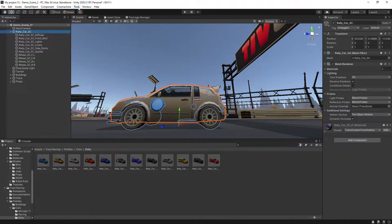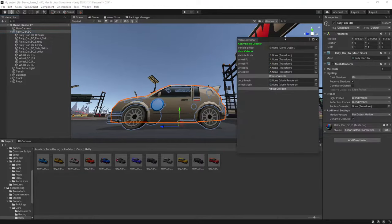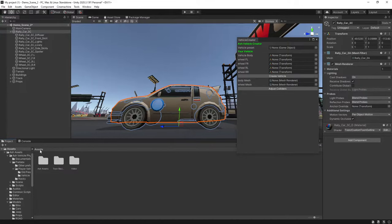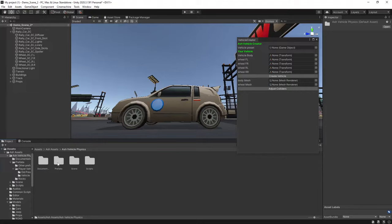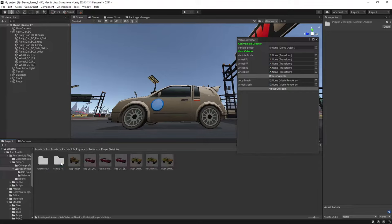And the next thing we want to do is we'll go to Tools, Ash Vehicle Physics, Vehicle Creator. Then we'll head back to Ash Assets, Ash Vehicle Physics, Prefabs, Player Vehicles.